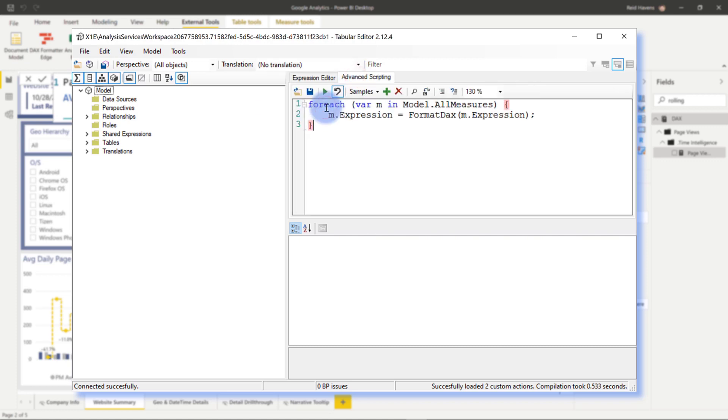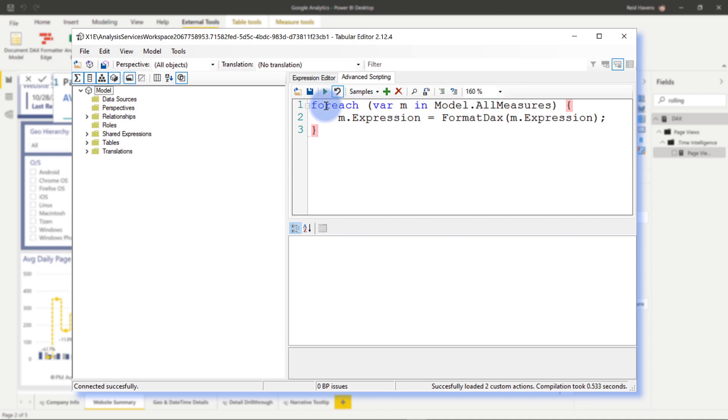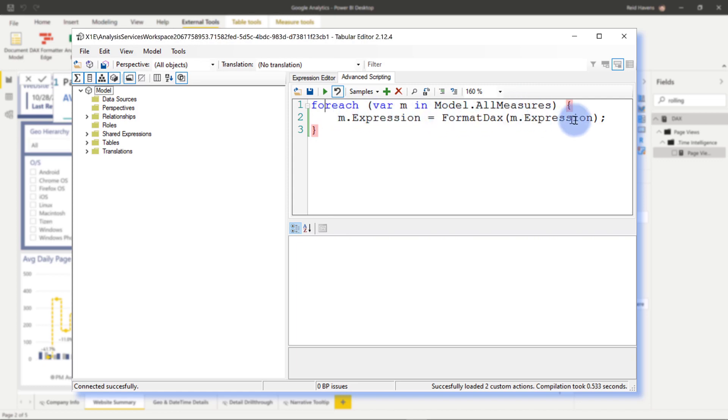I'm going to paste in this code here, let me go ahead and zoom in, and again, this is just a simple bit of C-sharp code that's saying for each variable m in the model for measures, basically take the expression and apply a function to format that DAX expression.